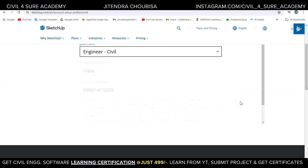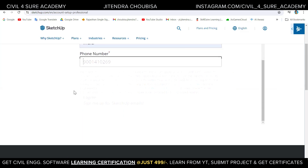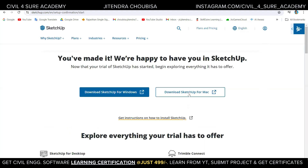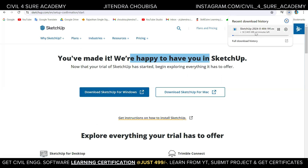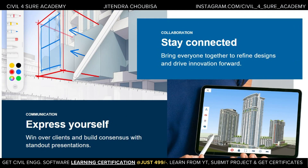After pressing next, it redirects us to the next step where we can now download SketchUp. There's an option at the bottom: 'Download SketchUp for Windows.' Upon clicking it, the download will start — it takes some time as it's around 405 MB. Once downloaded, just double-click it and press next through the prompts to install it.